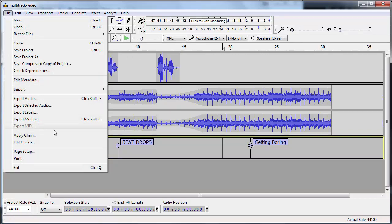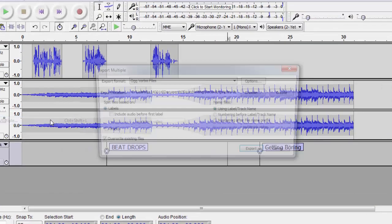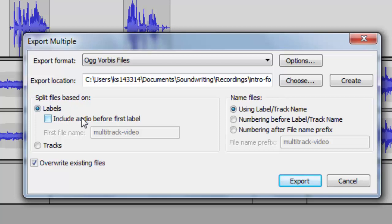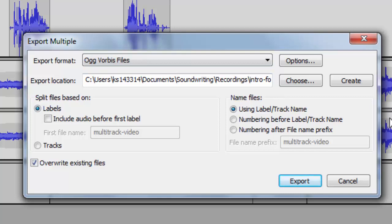You can do file export multiple. And when you do, you can split the file up based on the labels and you can even include the label track name in the file name. So for instance, what I've done before is I've recorded a super long concert and it's all one track. Then I go through and I add labels where the tracks start. I call them number one song title, this, then I can export as multiple tracks with the right file names. It can be super helpful.